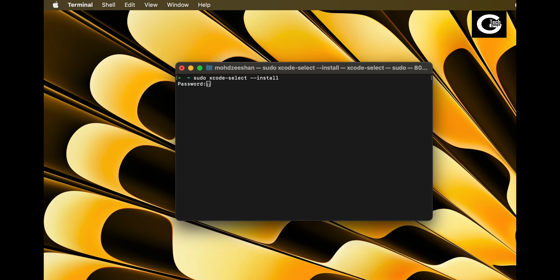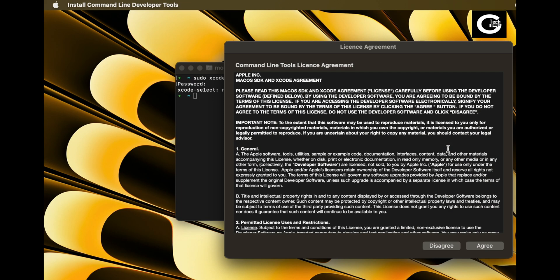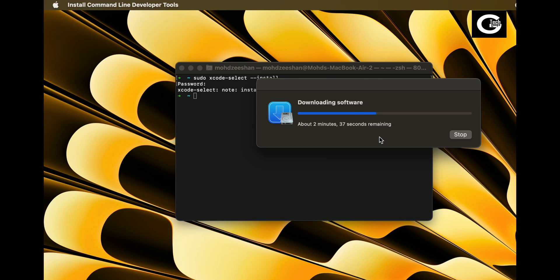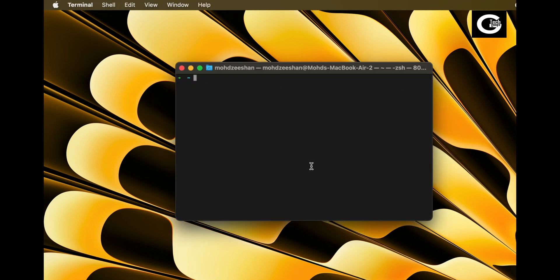Xcode command line tools are required by packages you will download in future, so I suggest to install them. But you can also skip installing Xcode command line tools if you want.